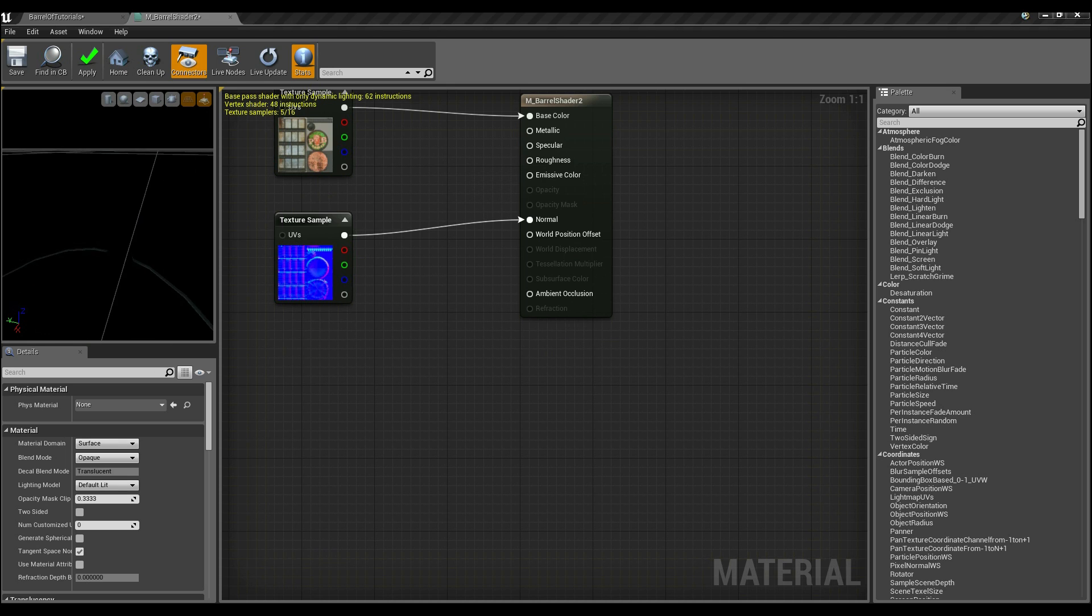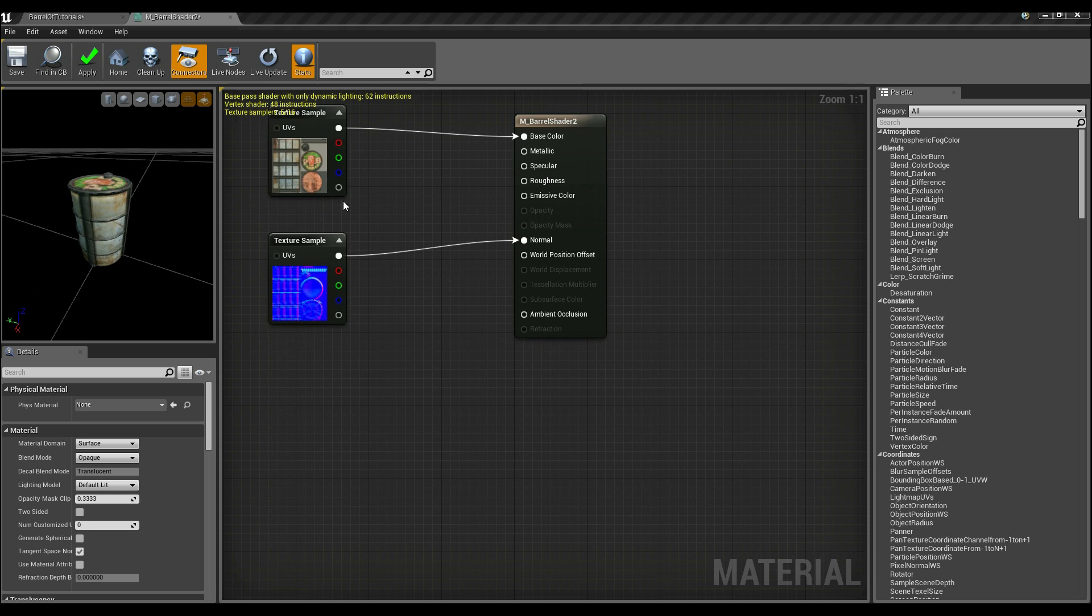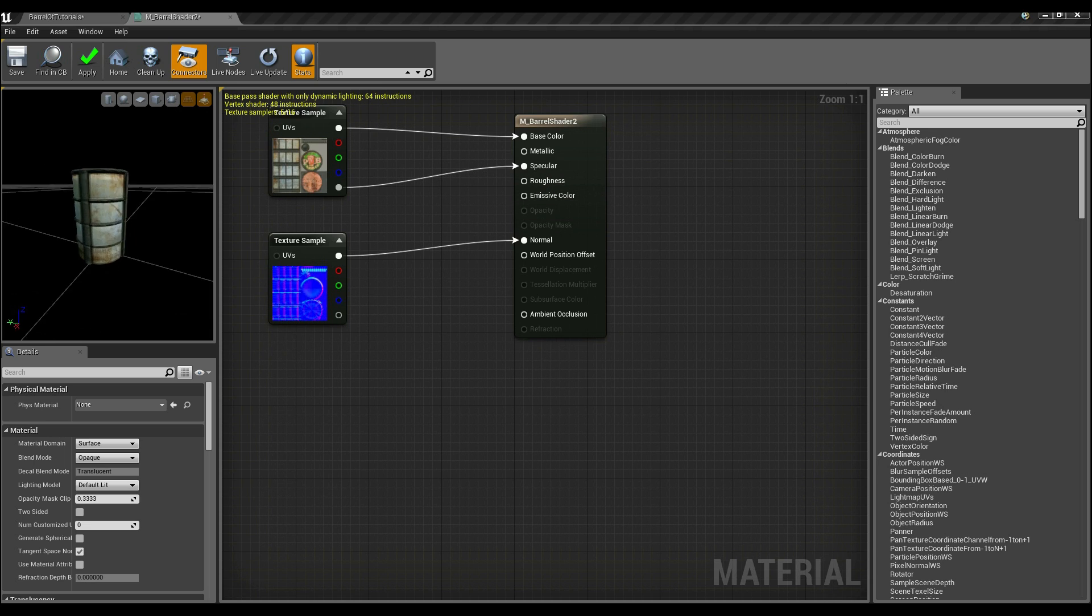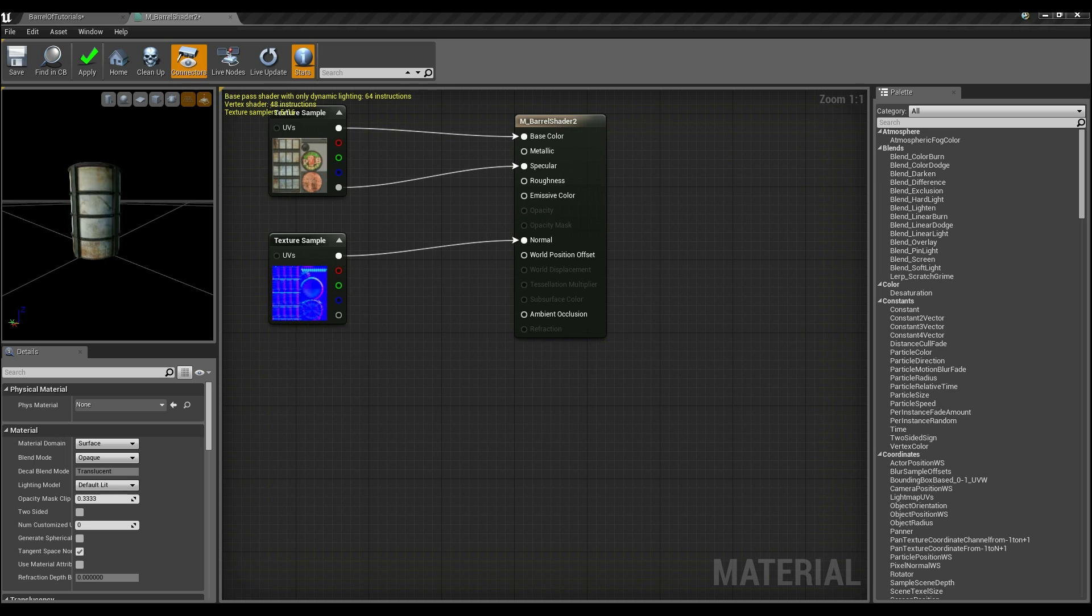What I'm going to do next is set up the specular. So in this case, I'm going to get the alpha channel, which is this bottom channel, and drag that into specular, which gives it a slightly more realistic shine. Now with that done, the next thing I'm going to focus on is getting the metallic property correct.